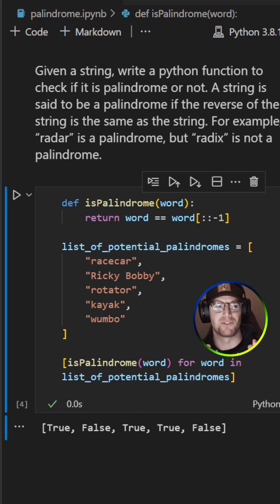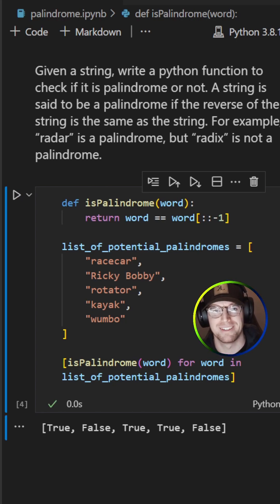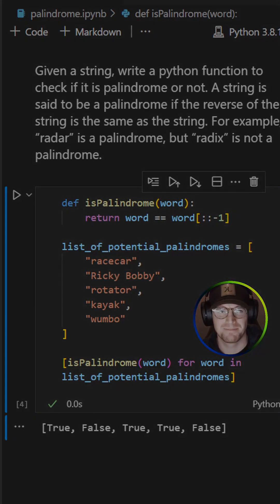We get a result of true false true true false. Yes, Ricky Bobby and wumbo are not palindromes. Thanks for watching.